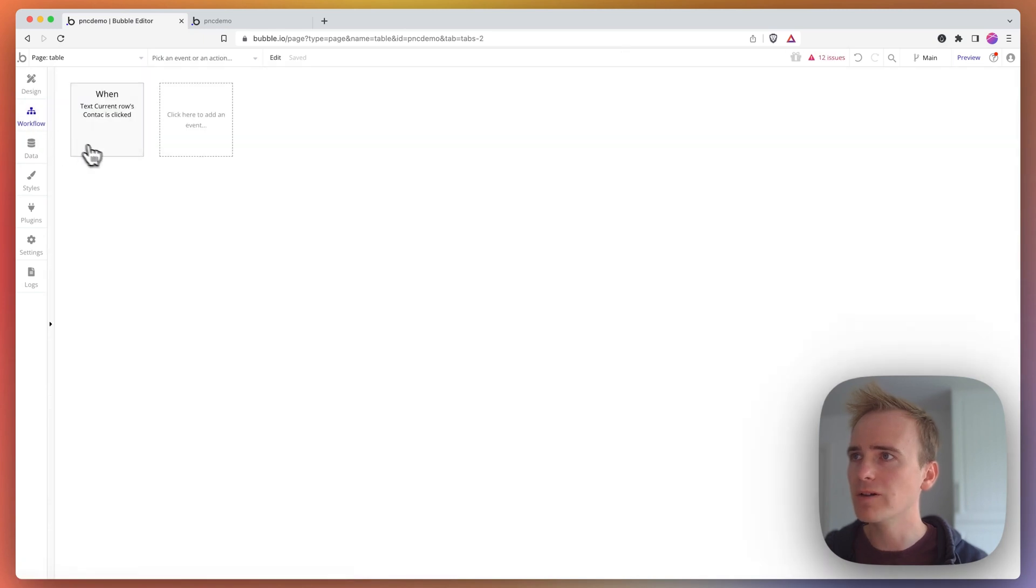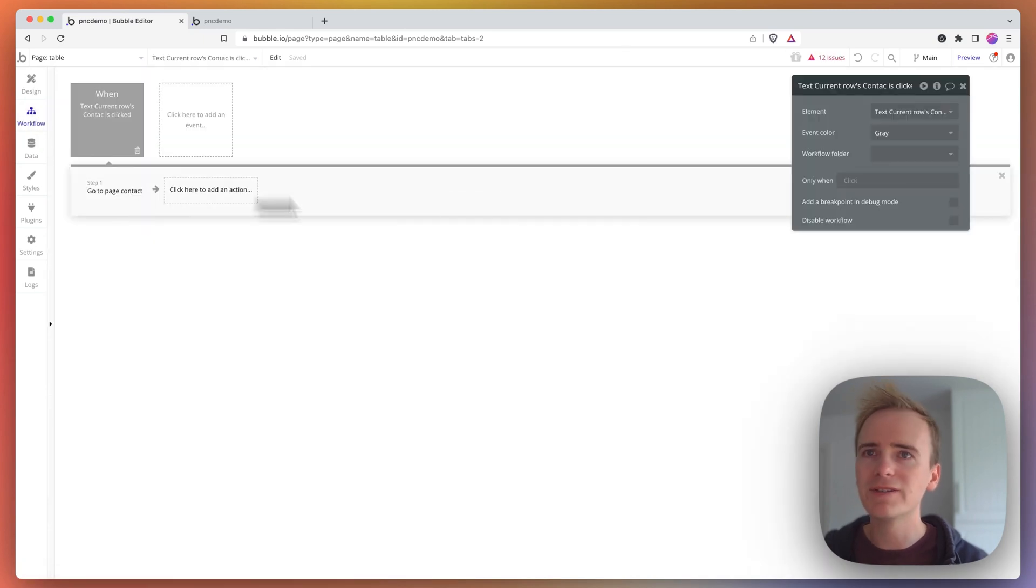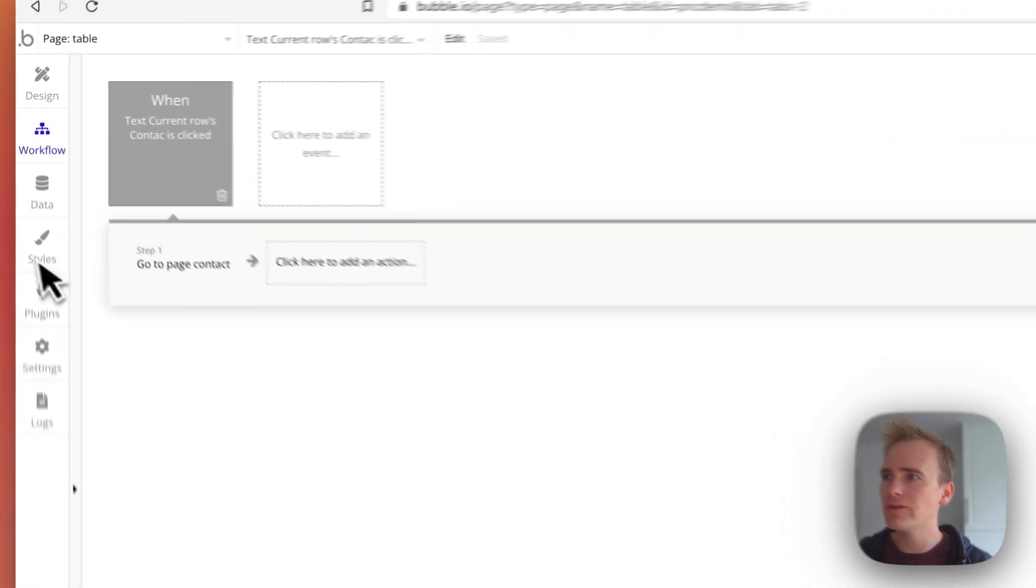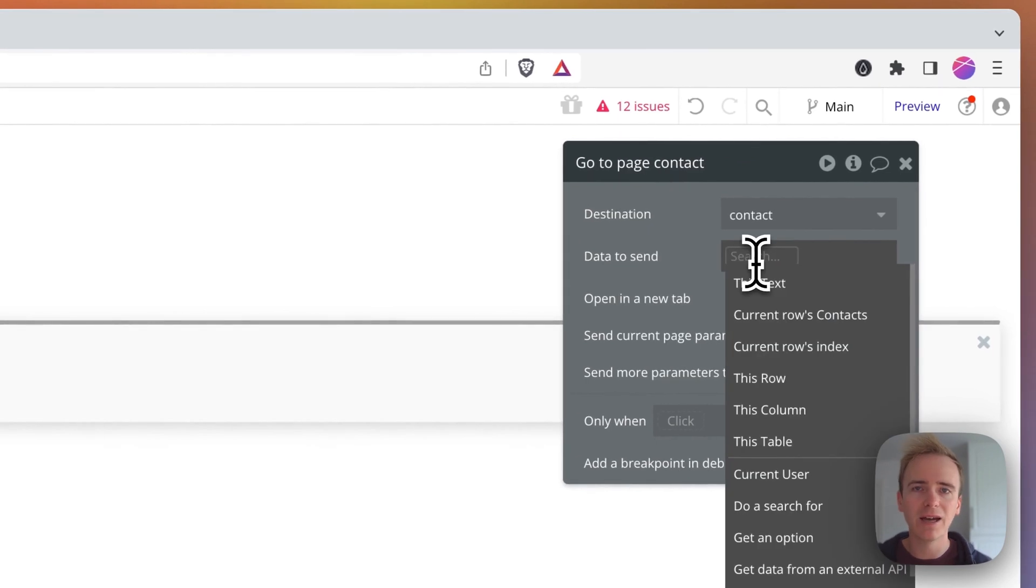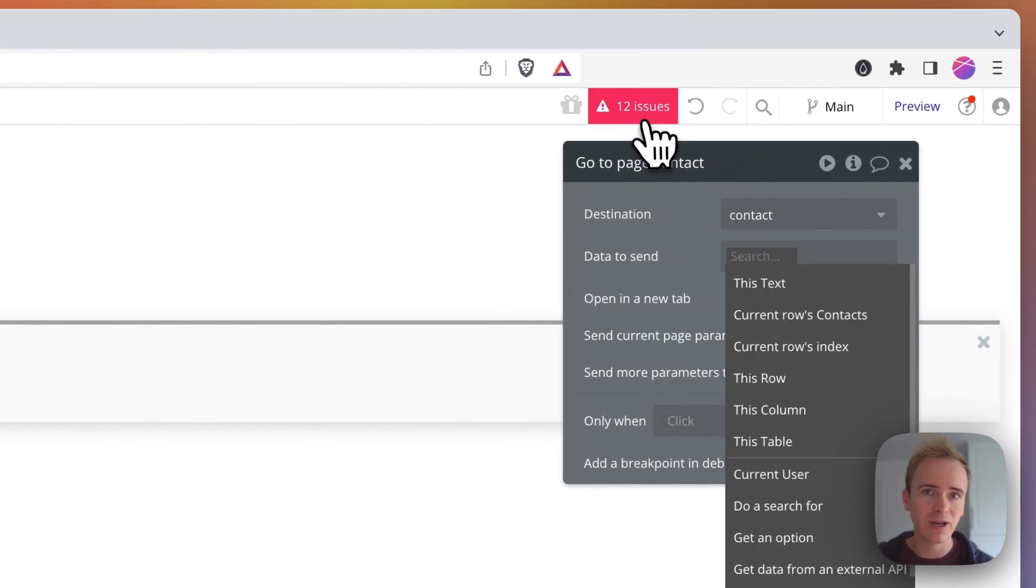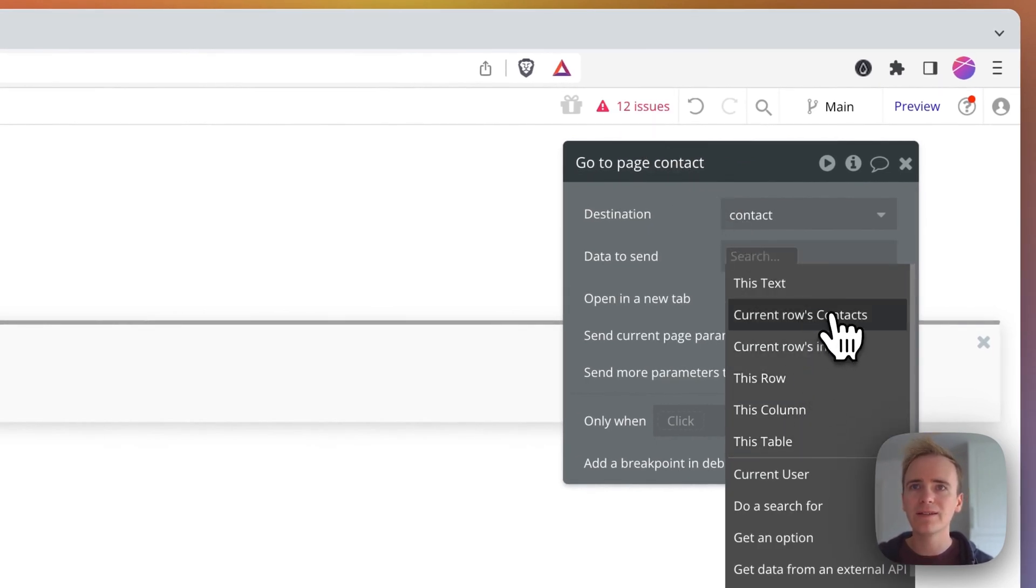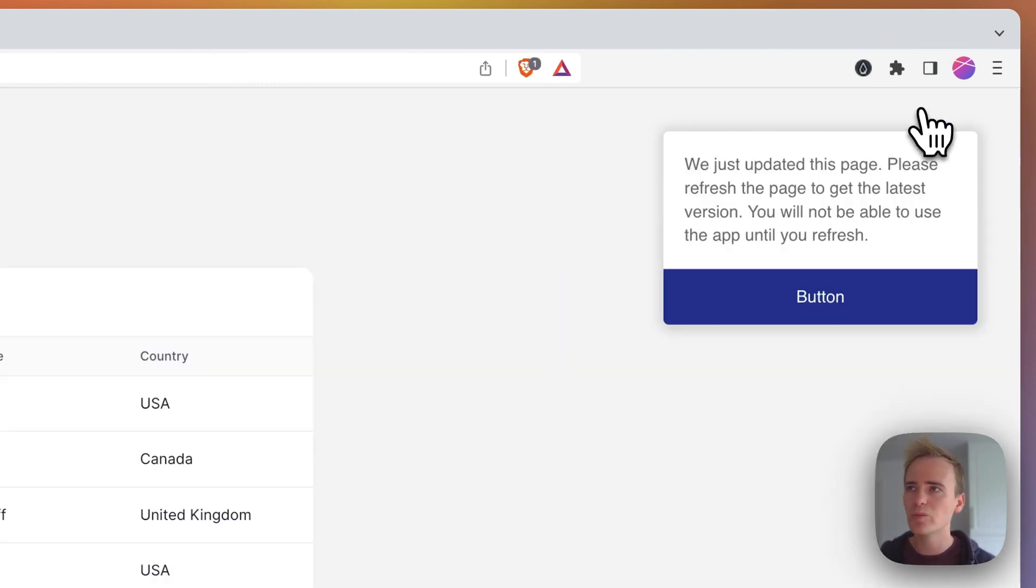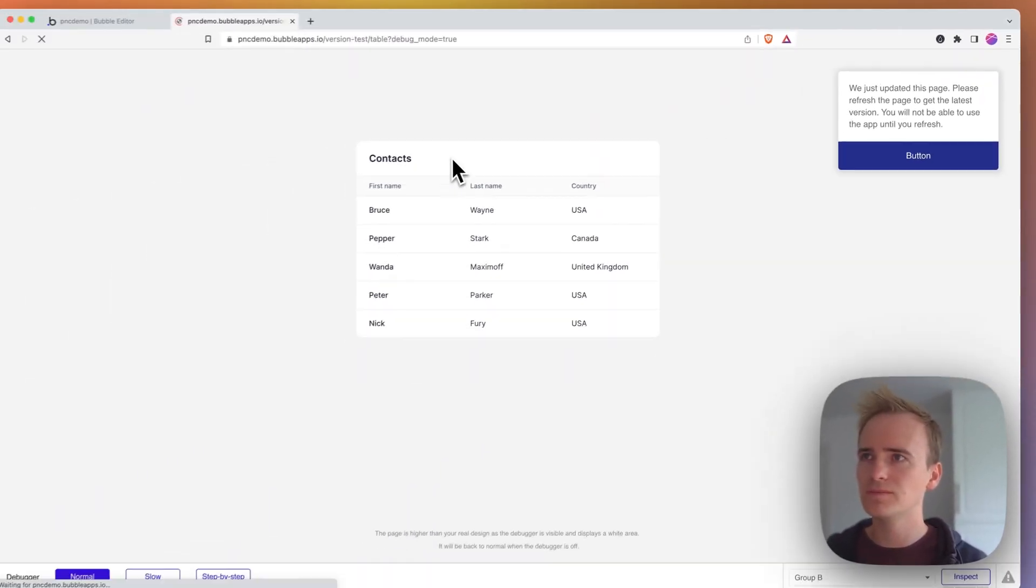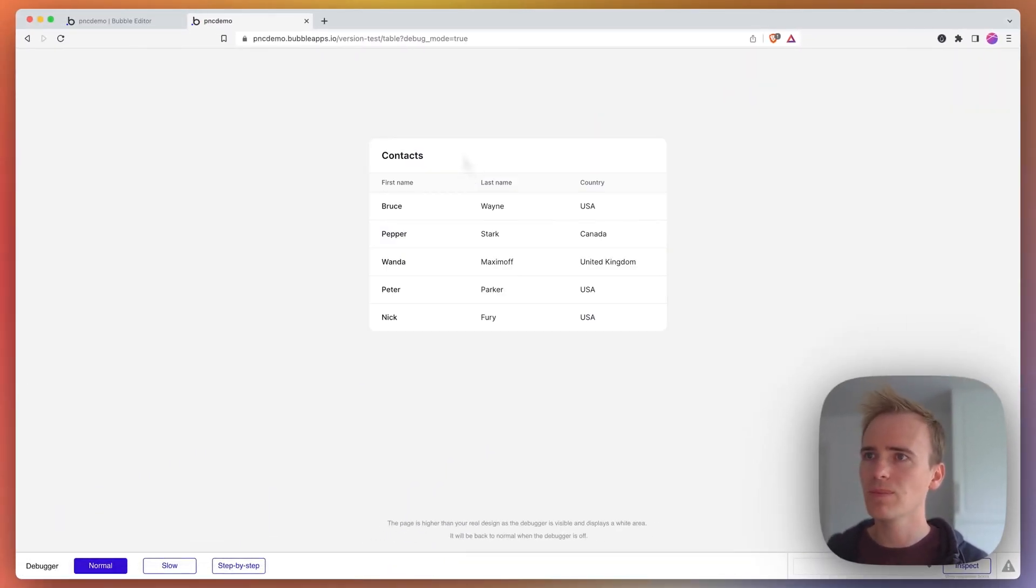You can see that that is reflected in the fact that send data has to have a value, otherwise you get an issue. So I can give the send data current row's contact. That's it, preview.